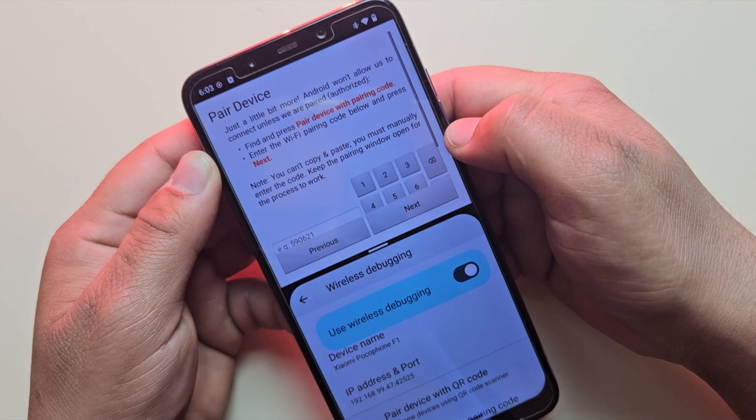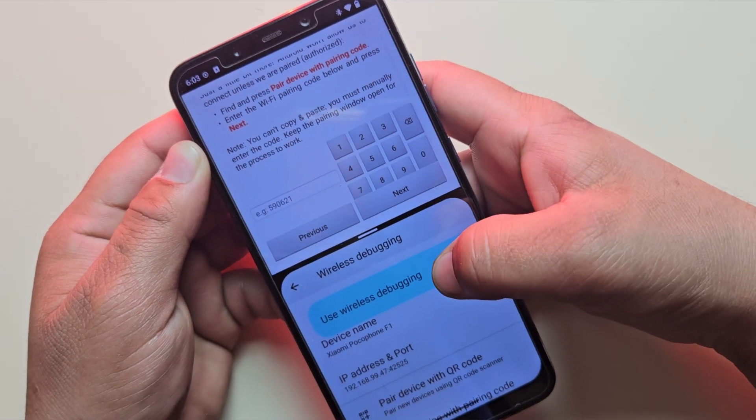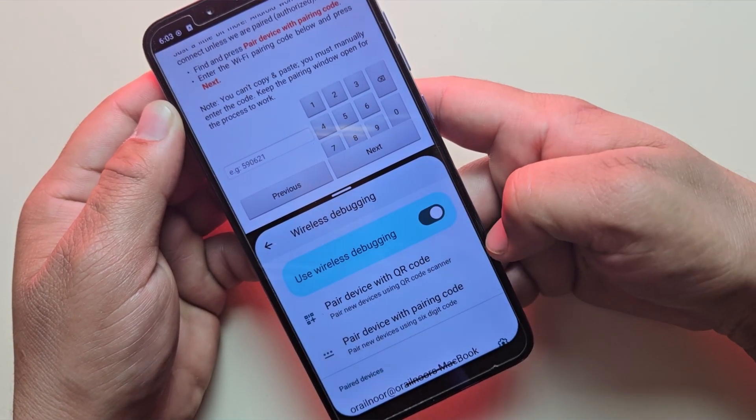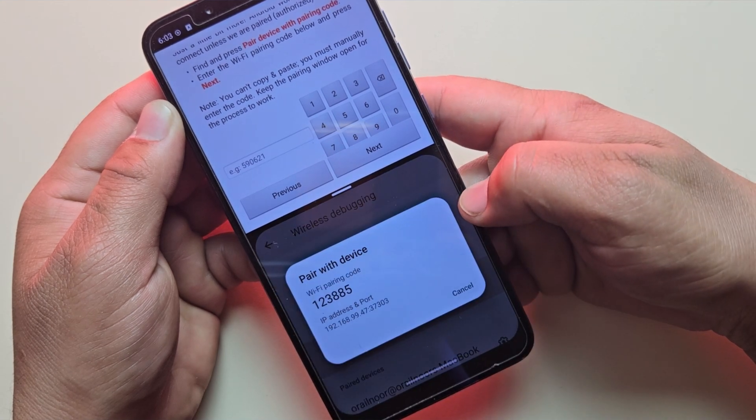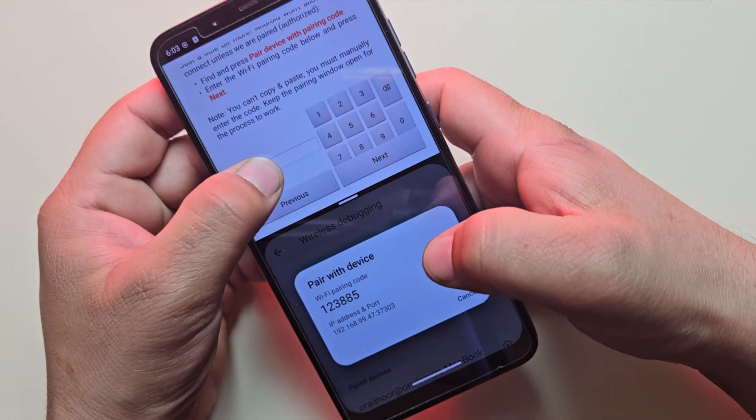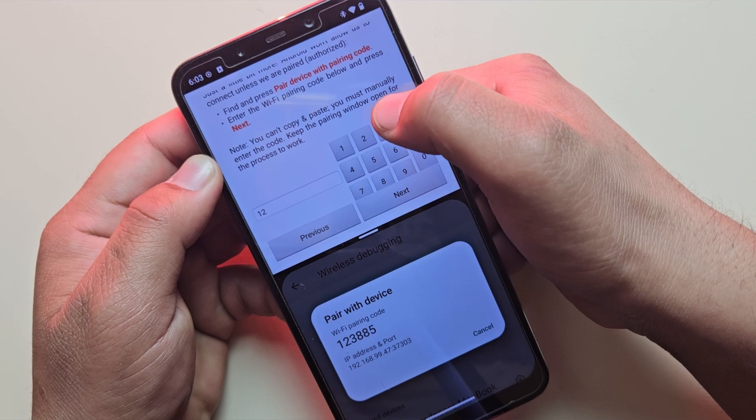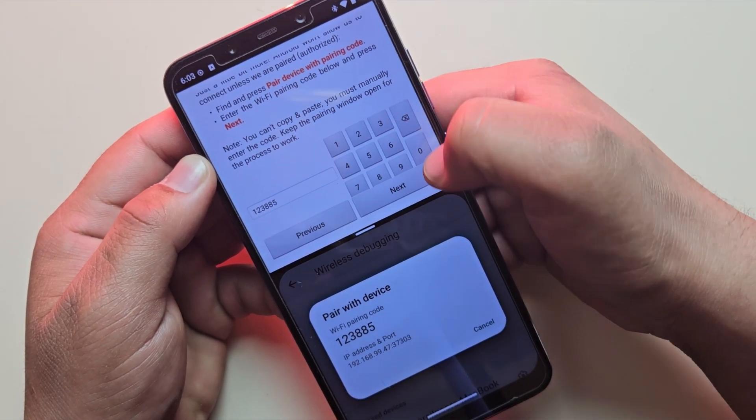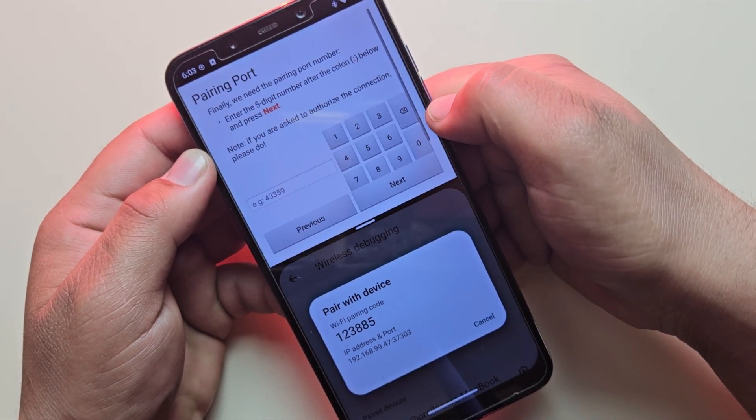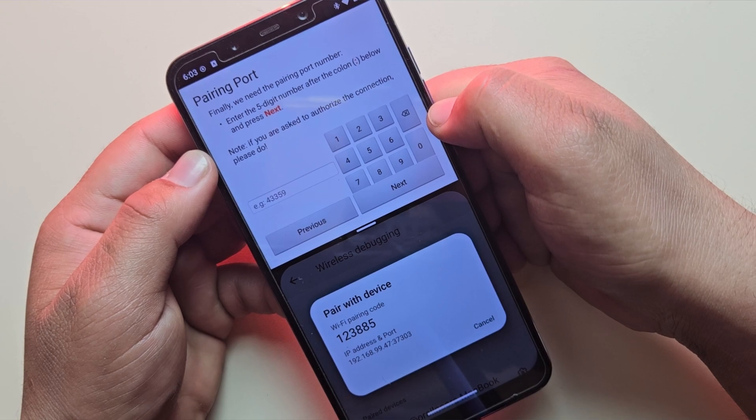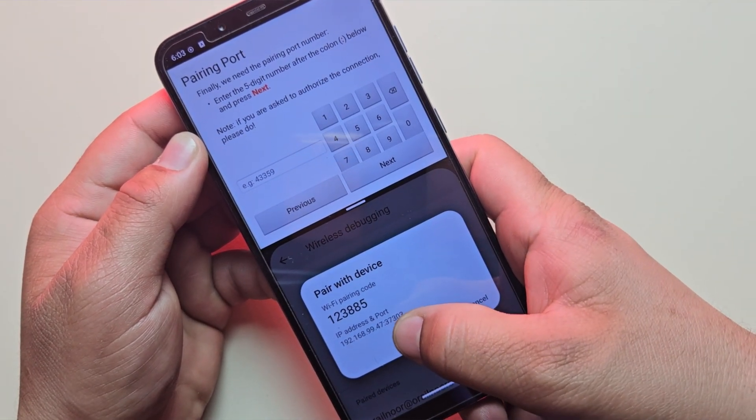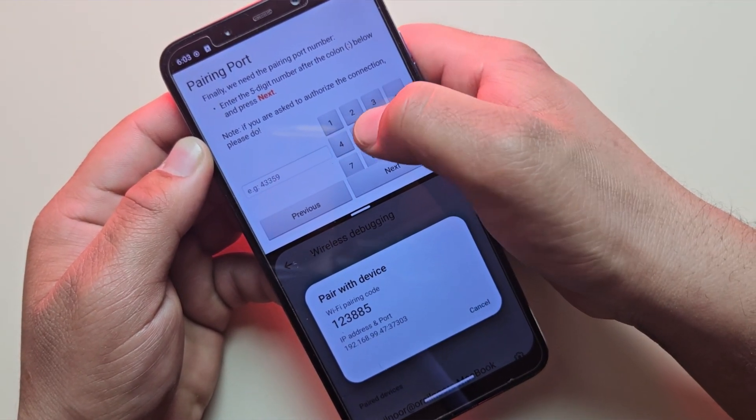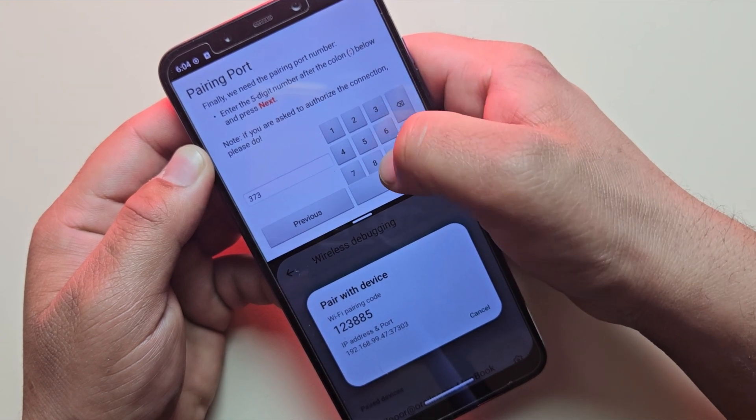Now, it's asking for a pairing code. So, tap on option Pair device with pairing code, and enter the six-digit code displayed into NoMoan. Now, it is asking for port number. So, here is port number, which is 37303. Just enter in the app, and then click on Next.